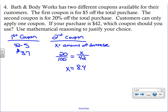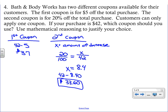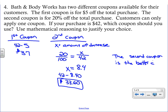That $8.40 is how much we take off using coupon two, so $42 minus $8.40 gives a total of $33.60. The second coupon is the better deal — but you can't say it's always better. You must be specific: the second coupon is the better deal when your purchase is $42. Showing both calculations is the mathematical reasoning required for a complete answer.